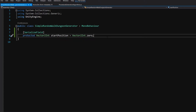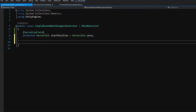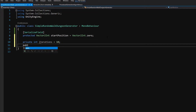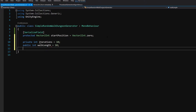Now we will be able to set startPosition through the inspector. For the simple random walk we will need some parameters. Let's create a private int called iterations equals 10, a public int walkLength equals 10 by default, and a public bool we are going to call startRandomlyEachIteration.